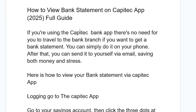I hope you'll be able to get your bank statement. If this doesn't work, you can contact them through their Facebook page or X (Twitter) — send them a DM and they'll also help you. That's the best guide on how to get your bank statement from the Capitech app.